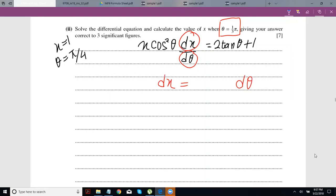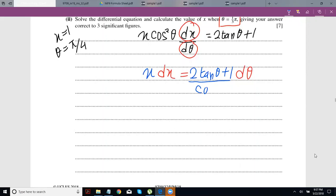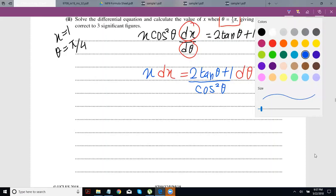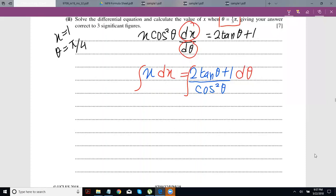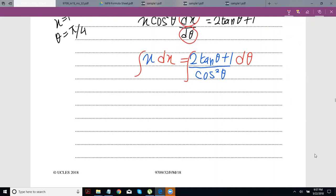We can leave x here. We already have 2tanθ + 1 on the other side. 1 is not really a variable of θ, but if it doesn't have x, it's still fine. Pull down the cos²θ so all values of theta are with dθ. Then put your integration signs and integrate one side with respect to x and the other with respect to dθ.